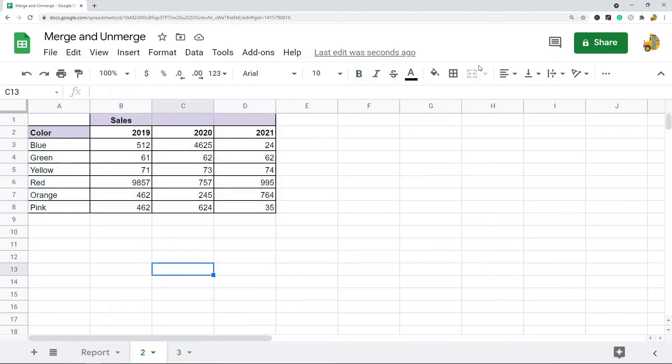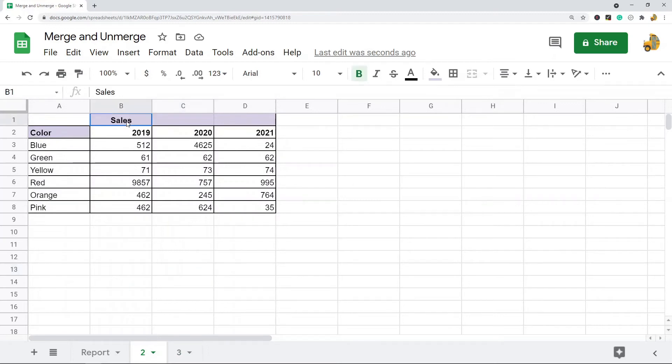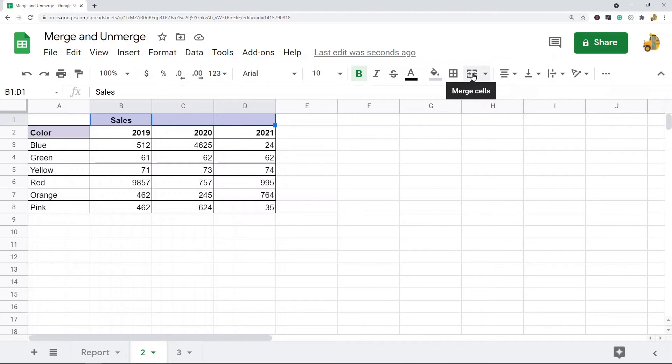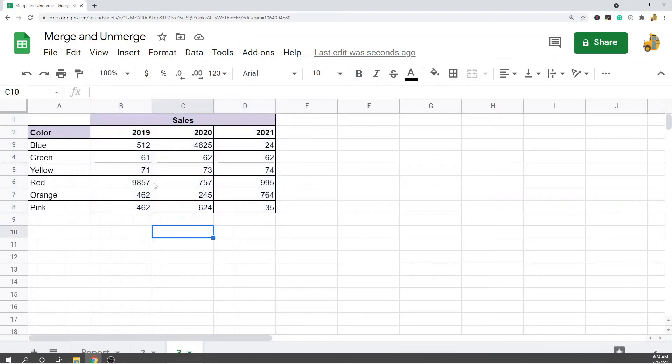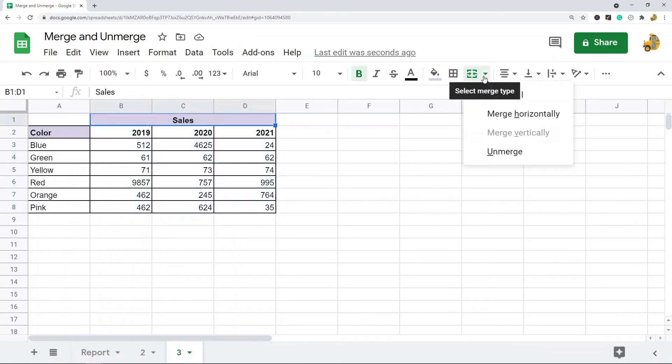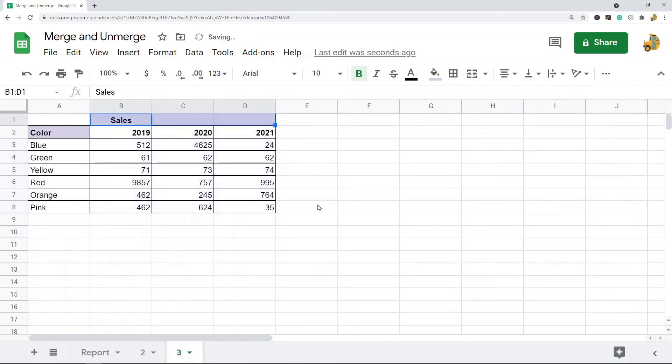merge is using the merge tool. So again, same thing—I'm going to select the cells that I want to merge and then I'm just going to hit merge cells. And then the final way to merge is using the